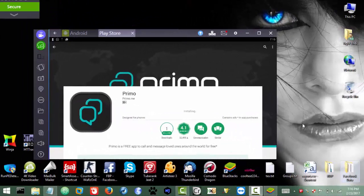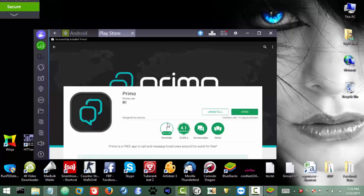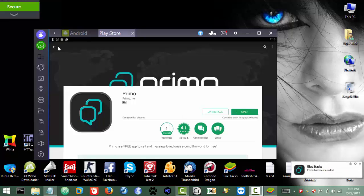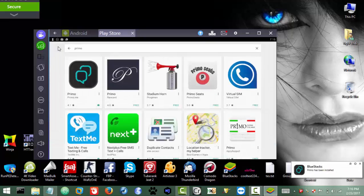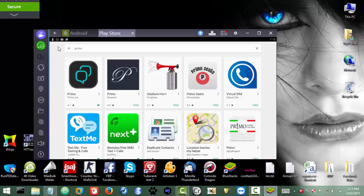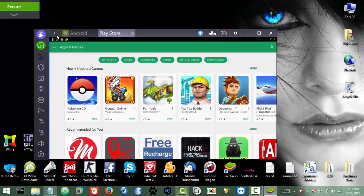First thing we actually need is Primo — as you can see here, I just downloaded it. The best part is you can use it on web, iOS, or Android as well. I don't have any Android platform so I got BlueStacks, and it's covering the tutorial on laptop. But for you guys it will be super easy — you only need to go to the Play Store and download the Primo app.